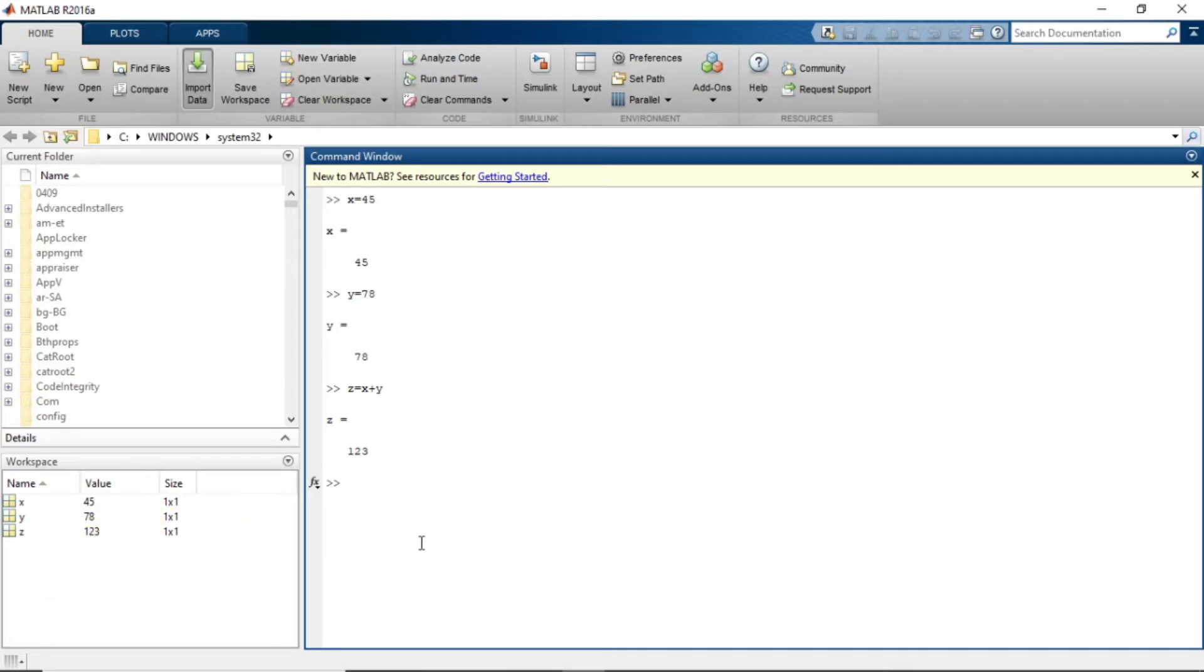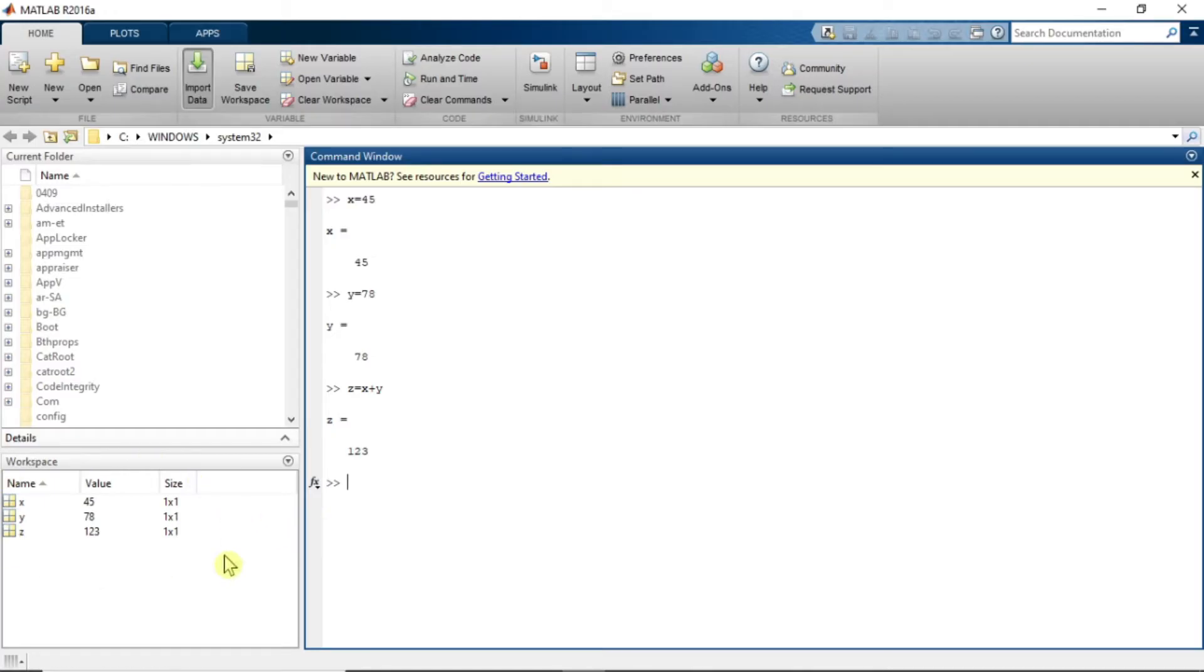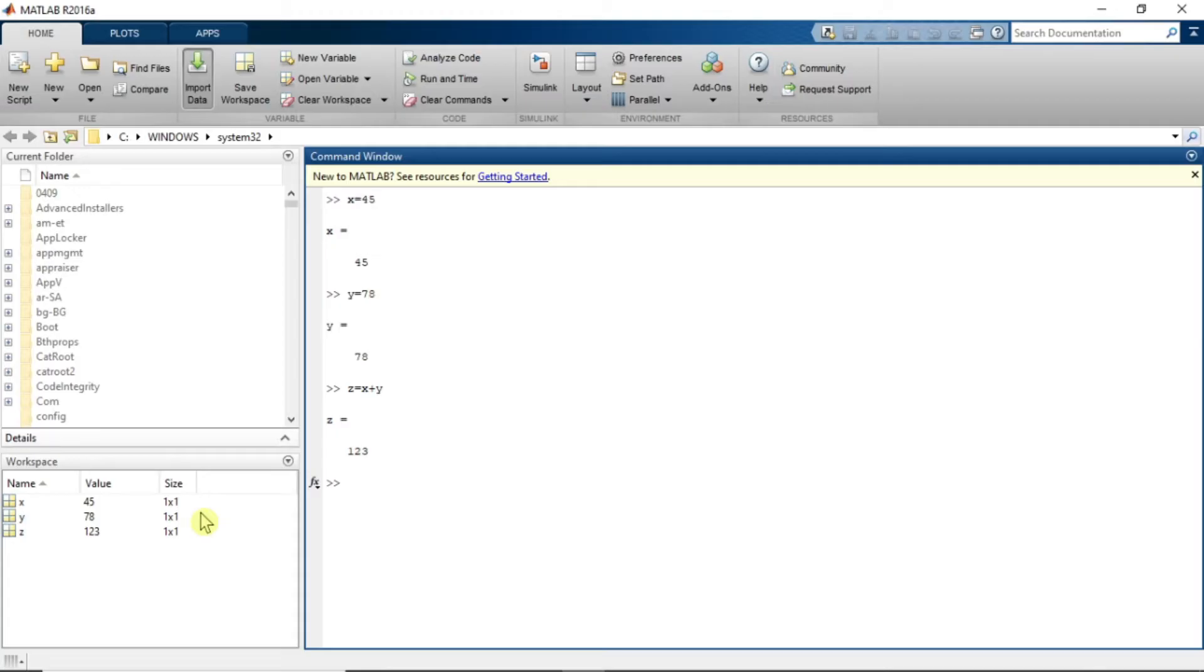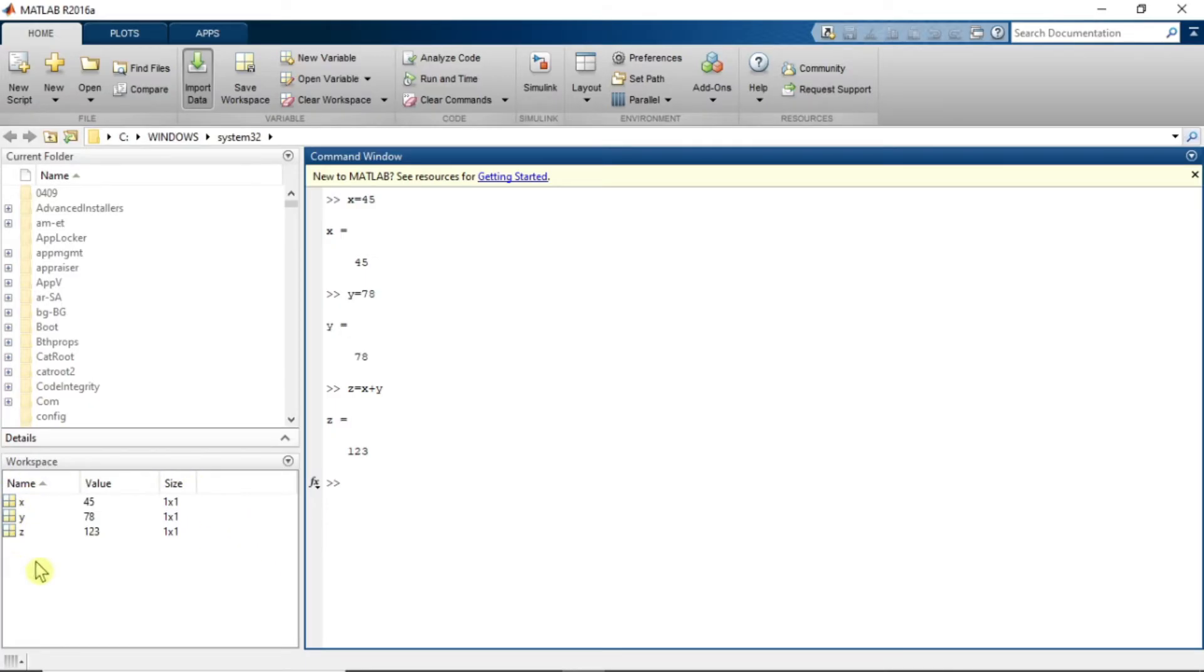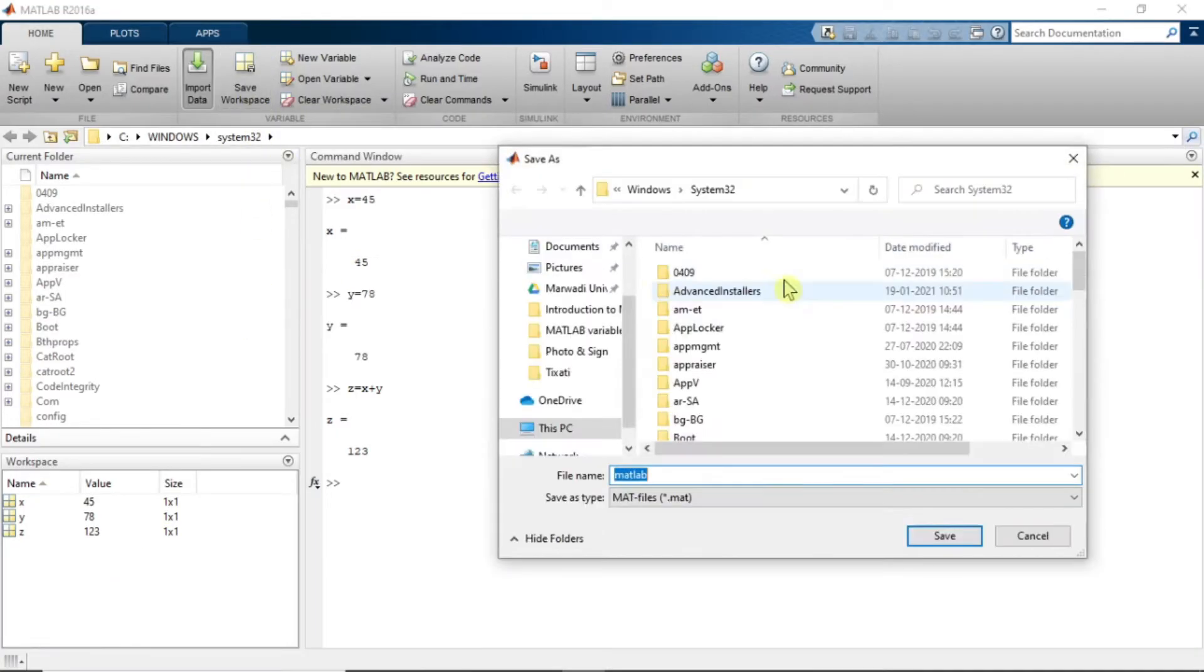For example, in future you want to carry on your program from this stage. To carry on the program from this stage, you require all these variables. But once you exit this MATLAB, all the variables from workspace will vanish. It will be removed from workspace. So if you want to use these variables for future use, what you can do is save this workspace data. And for that you need to click on save workspace.